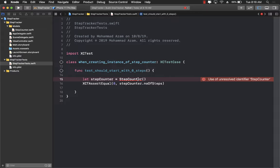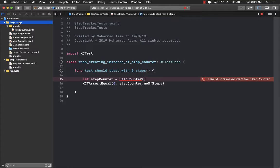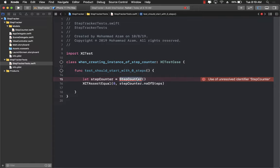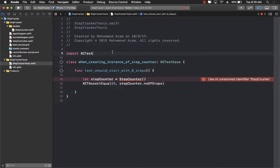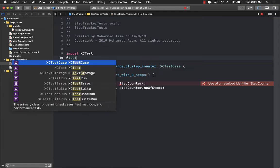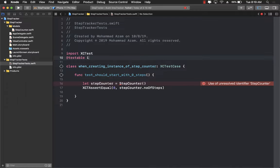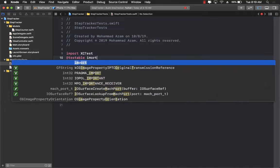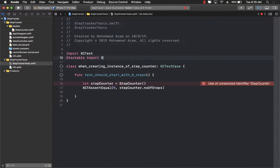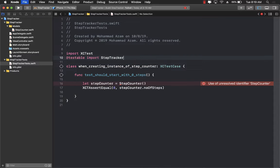And the reason is that the test is in a different target and our application the step tracker is in a different target. So we need to tell our unit test that the step counter model or the class or the structure is in a different target and you have to import it from over there.